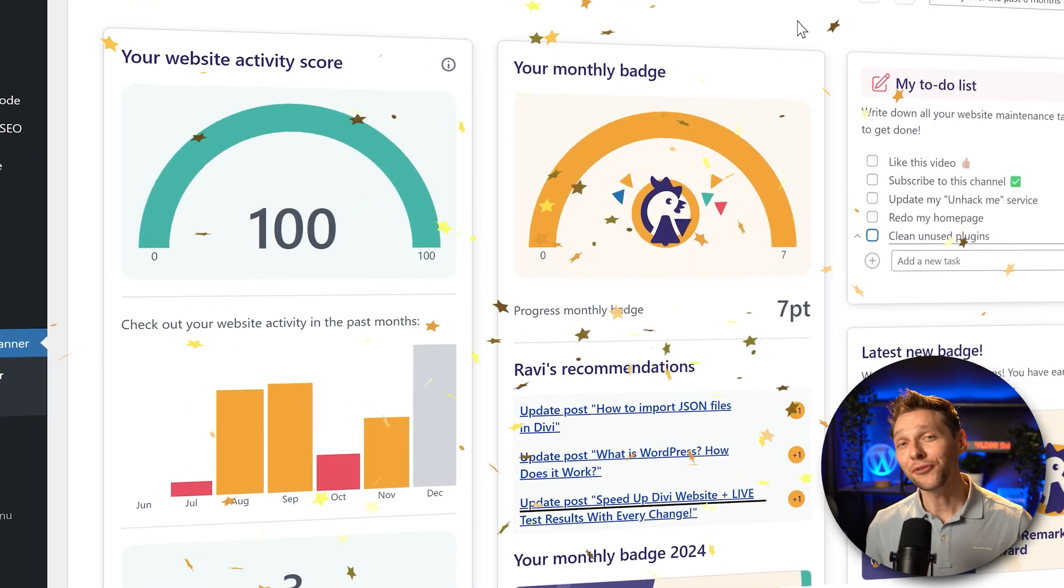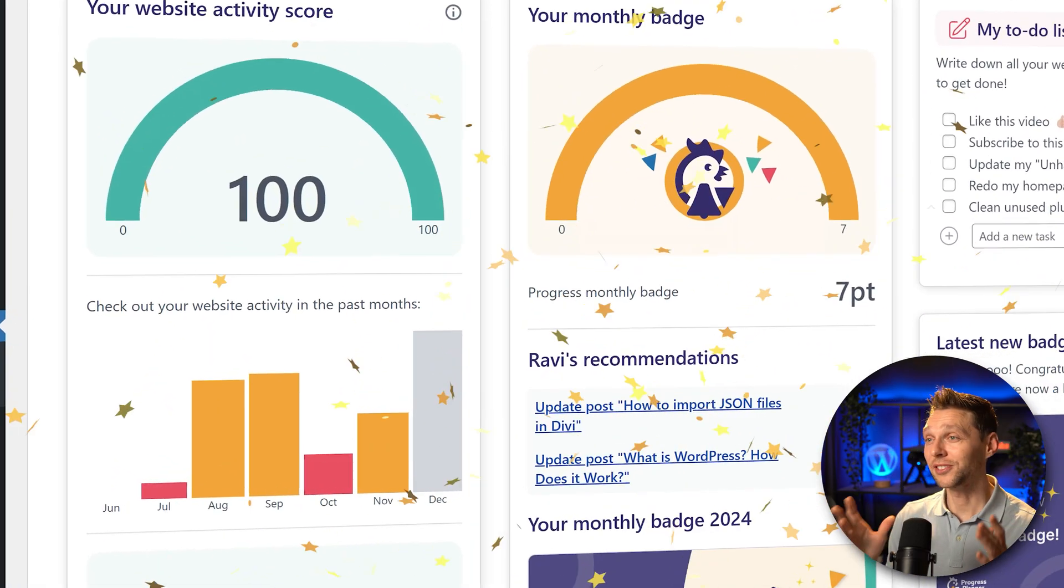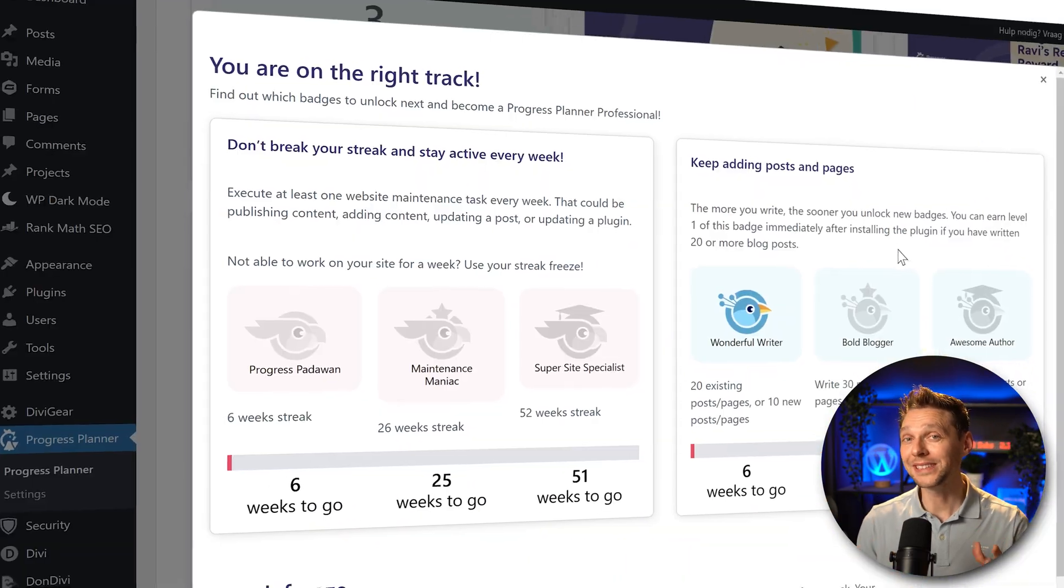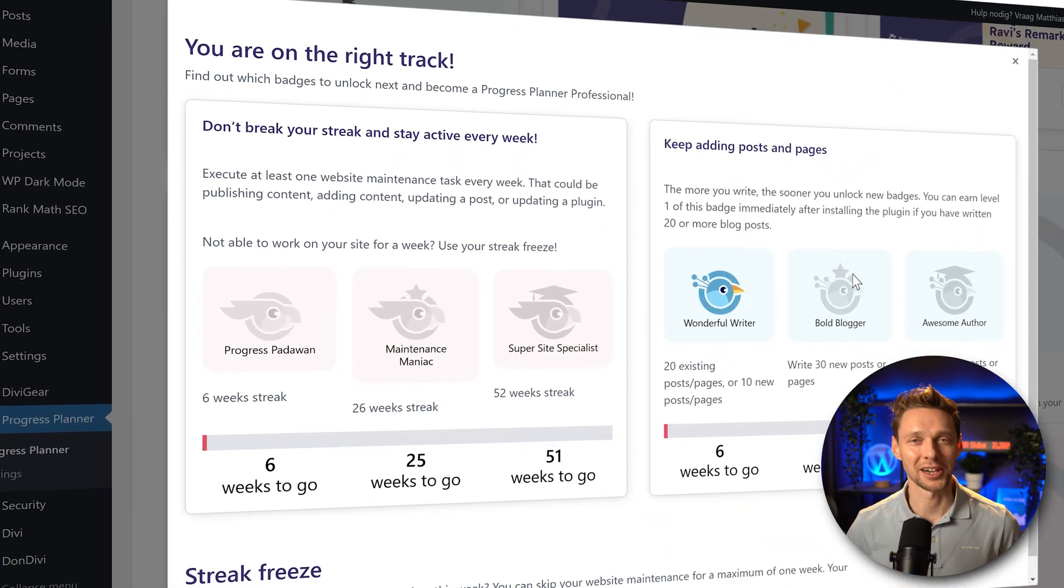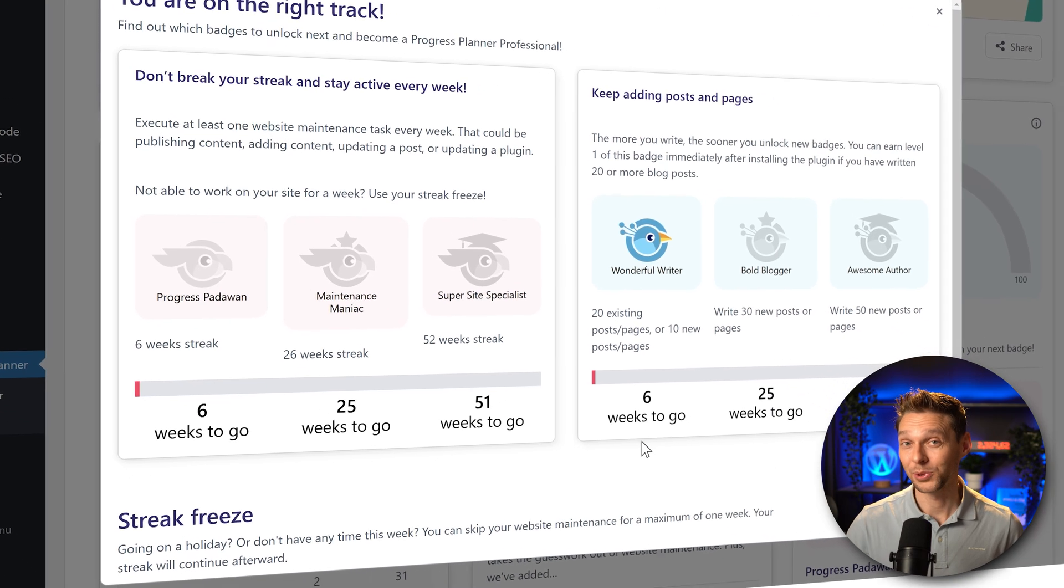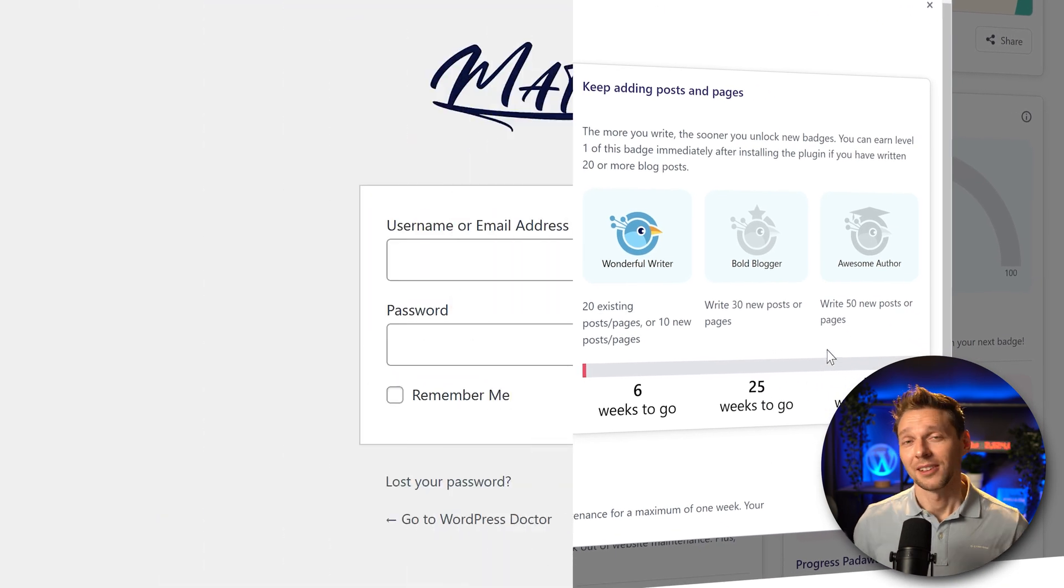What if you could gamify your content creation and your website maintenance at the same time? With this brand new plugin you can.